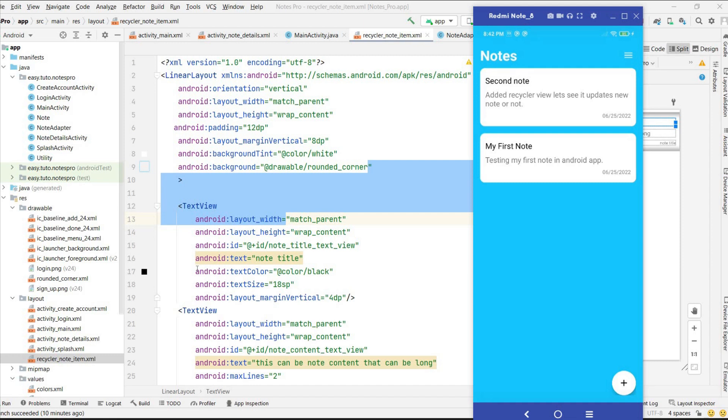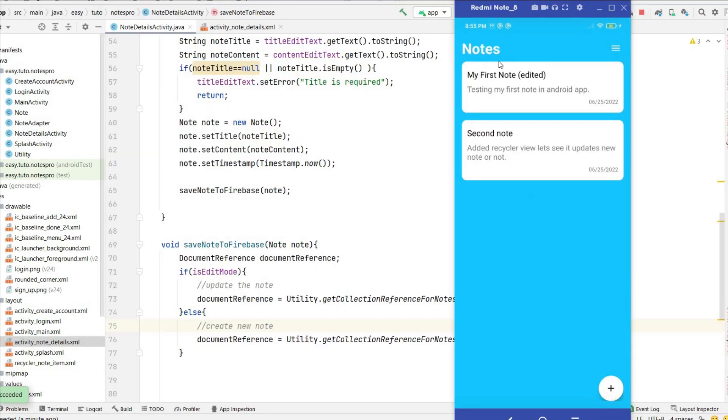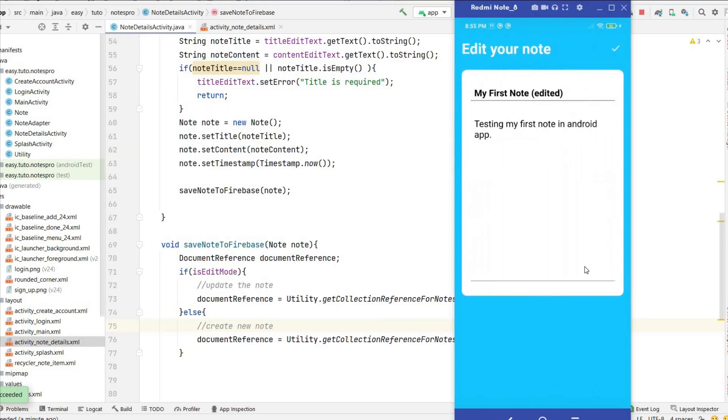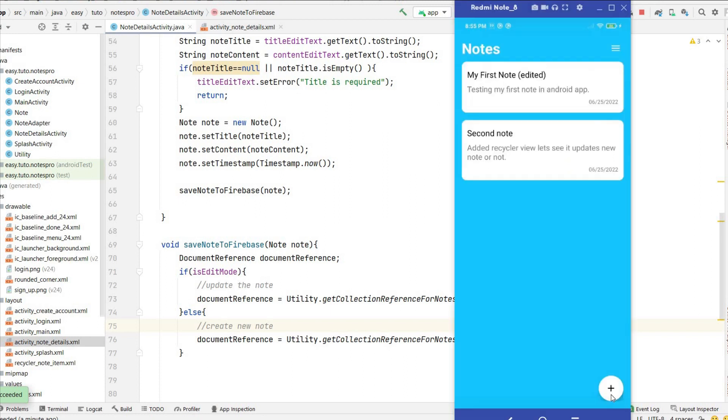What is going on guys, welcome back to another video of notes application development in Android Studio using Firebase. In the last video we added functionality for on click of the node - in on click we are going to edit or view the nodes. In this video we are going to add a delete button so that we can delete the node, and also we will add the logout option in the menu so that we can log out from the application.